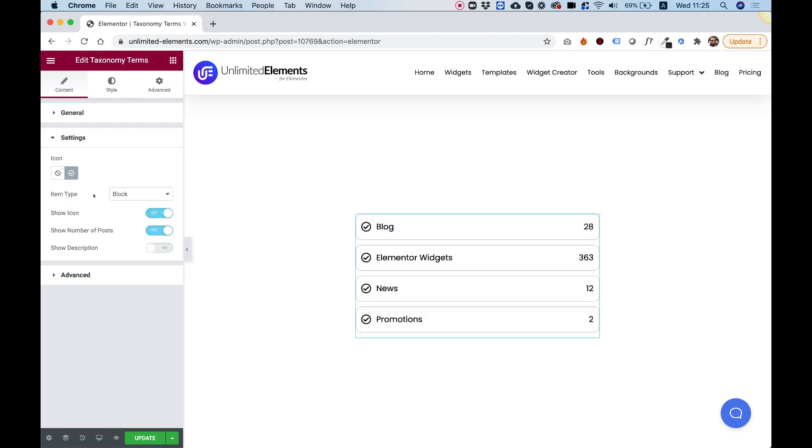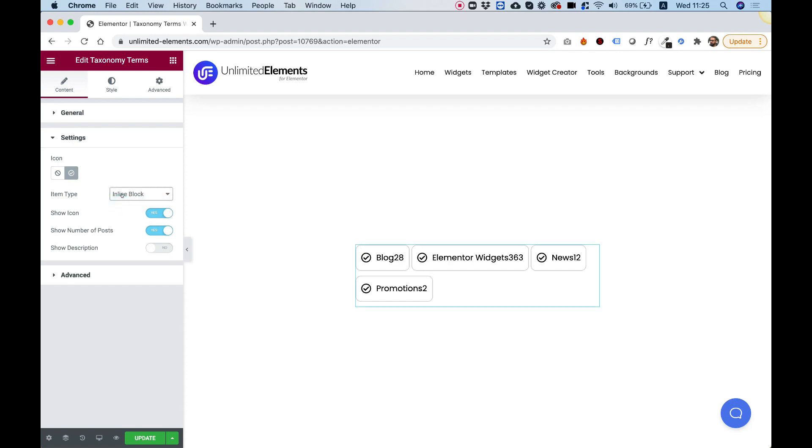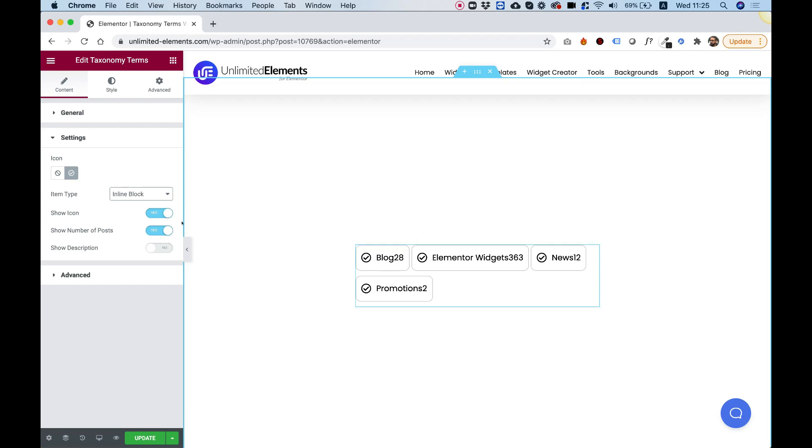The next part is for item type. Right now it's showing as a list. If you want to show it as a tag cloud, you can choose over here inline block, and now you can see it's showing as a tag cloud.